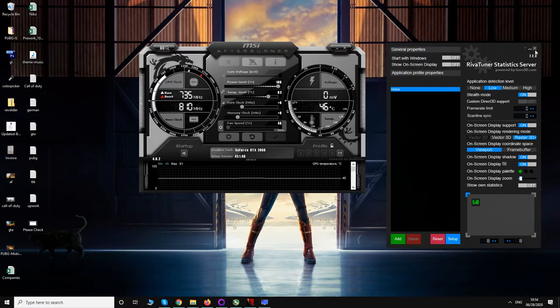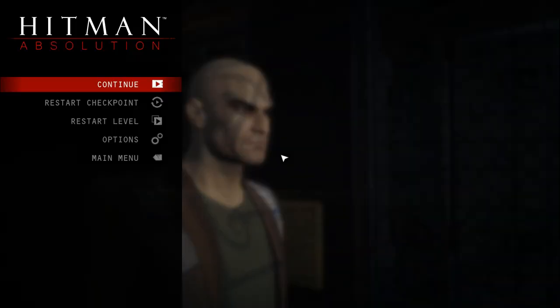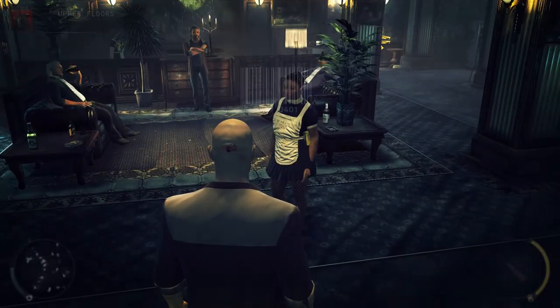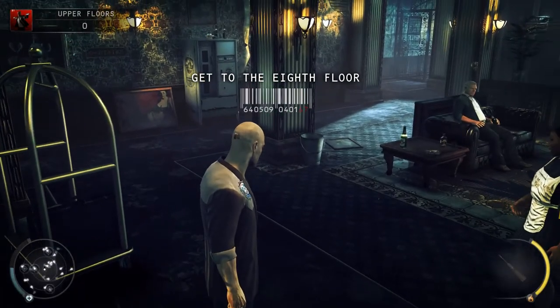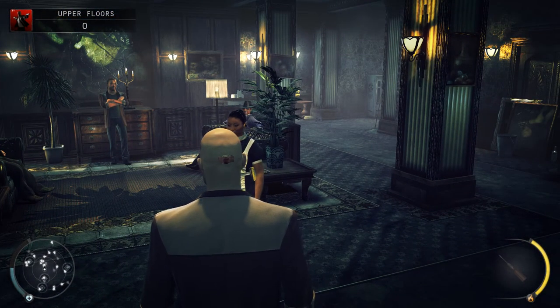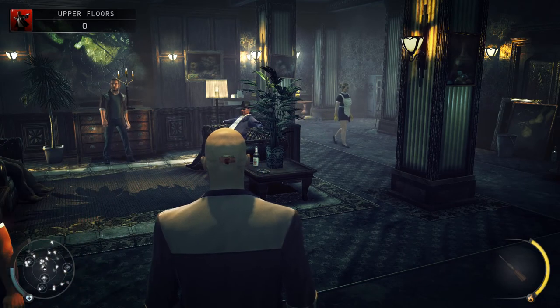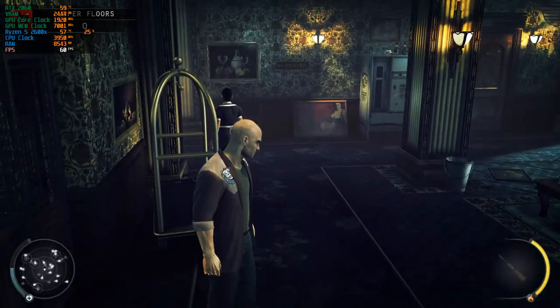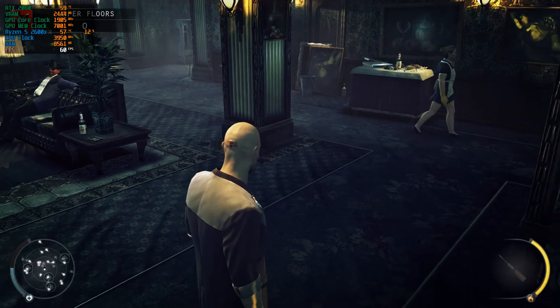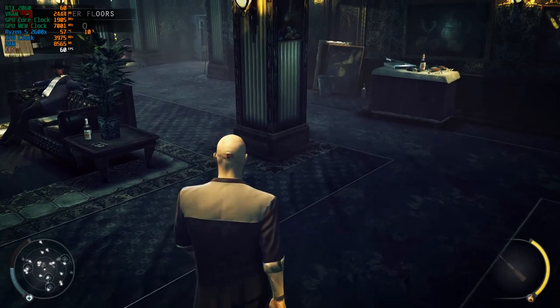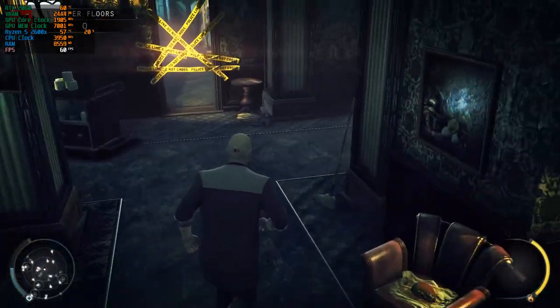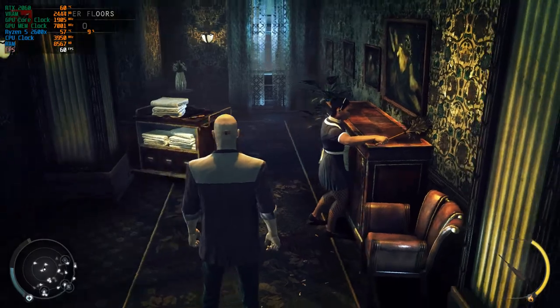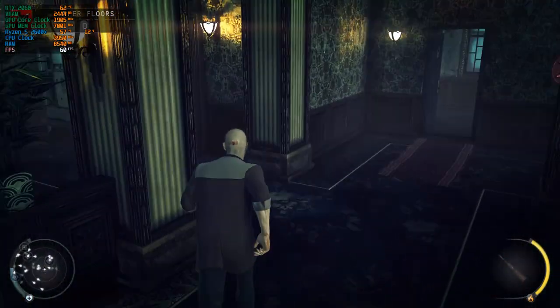Once you have enabled that, let's see if it works on any game. I have opened Hitman Absolution here. If you remember, my hotkey to show on-screen display was Ctrl+F4. I'm going to press that now, and now you can see all the stats in the left hand side: FPS, my GPU temperature, CPU temperature, RAM usage. Everything is visible now.